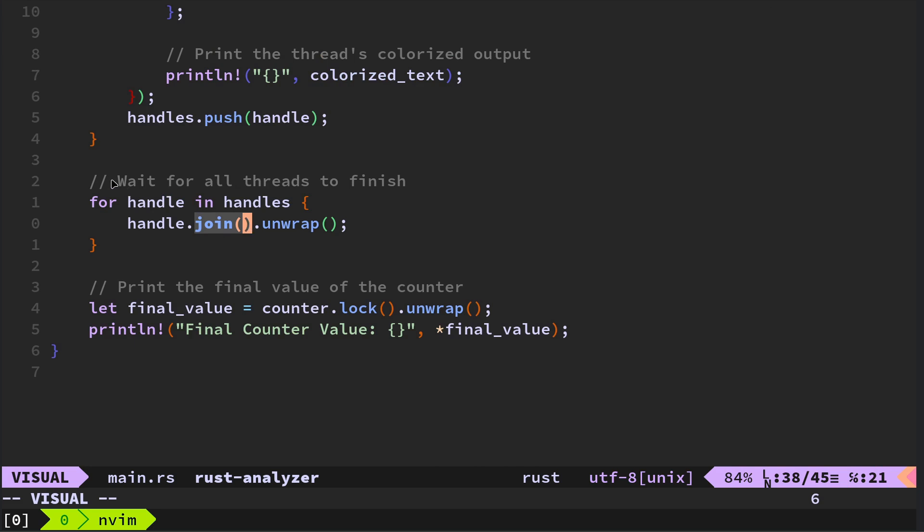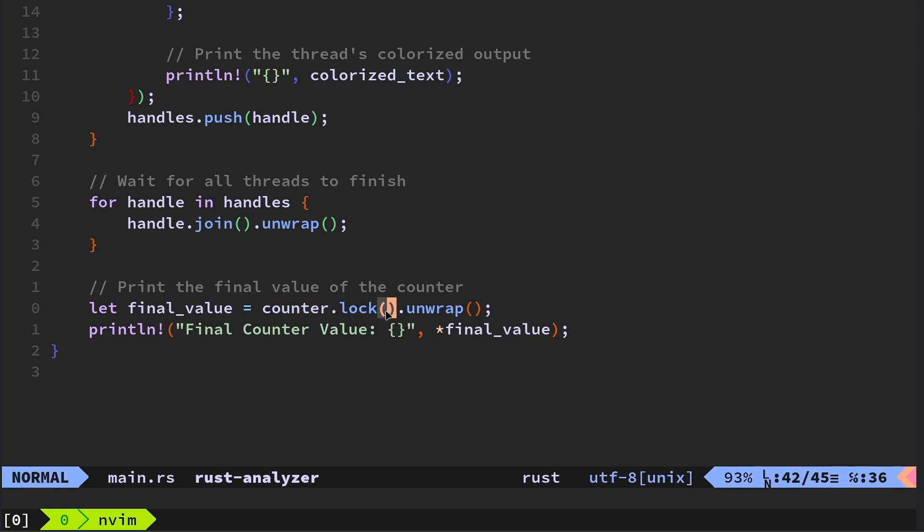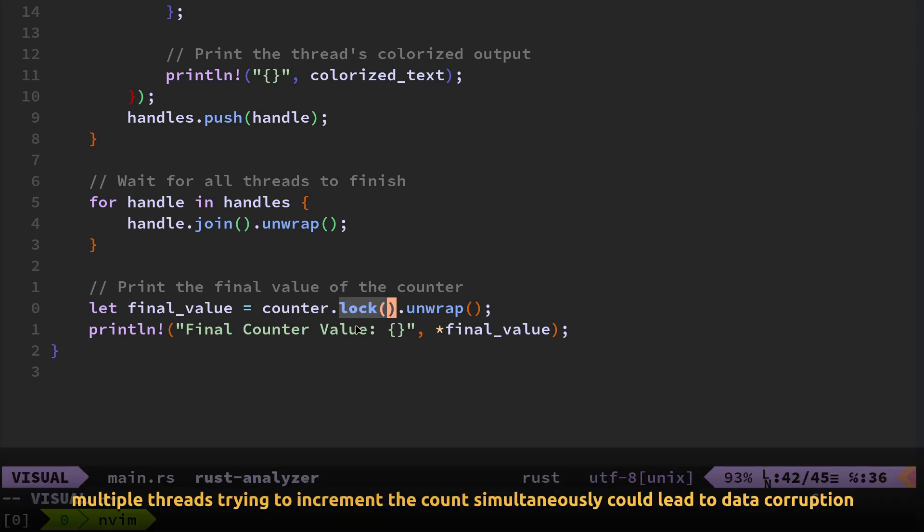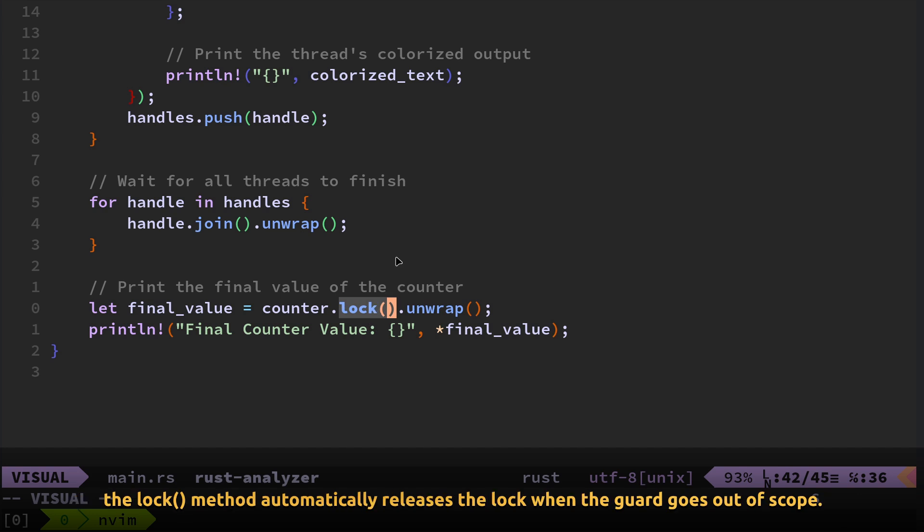And then ultimately we've got a vector of handles and then we iterate through the for each hand, for every handle in the handles vector. We then do the handle join. We need to do this because we need to wait for all the threads to finish. Otherwise, if main finished before the threads had finished, we wouldn't get all of the threads finishing and completing. So then print the final value of the counter. And this is where we need to use lock. So lock, it's kind of, I don't know, counterintuitive really, but counter dot, it means kind of, it's more like the key rather than lock, I would have said. Take over the key and unwrap it.